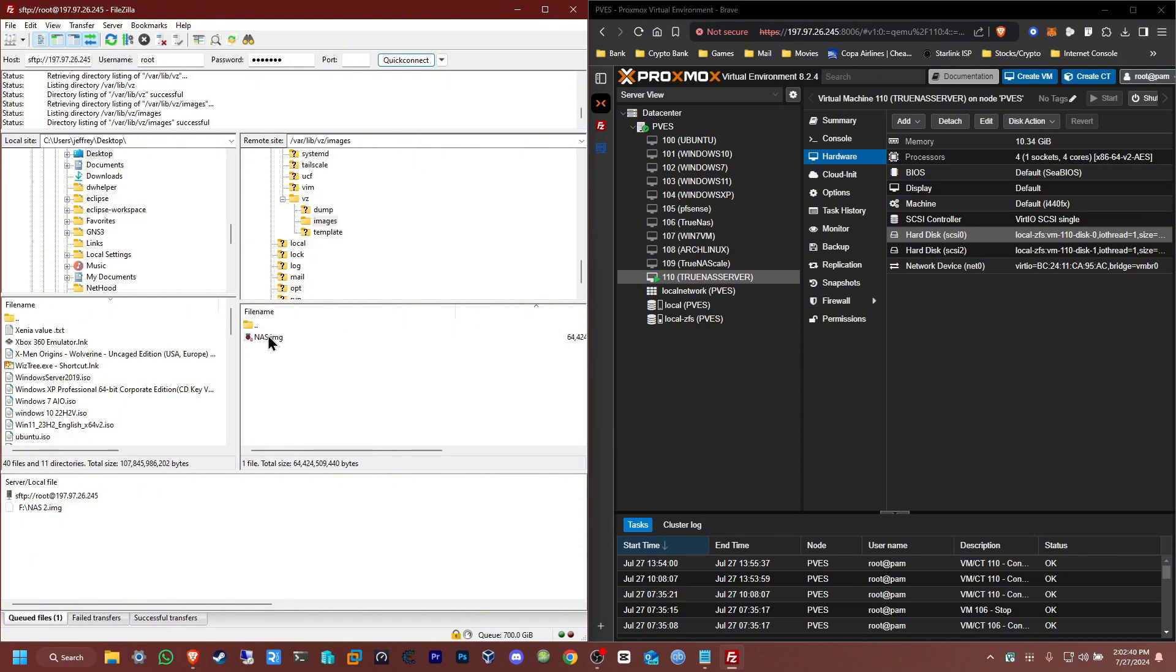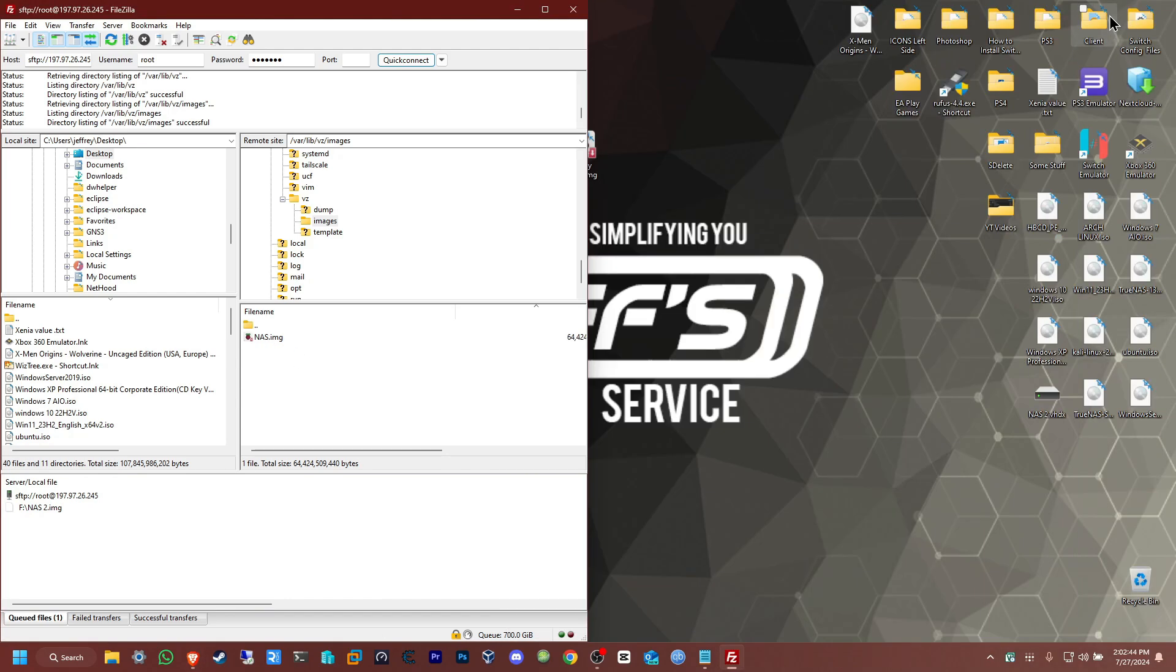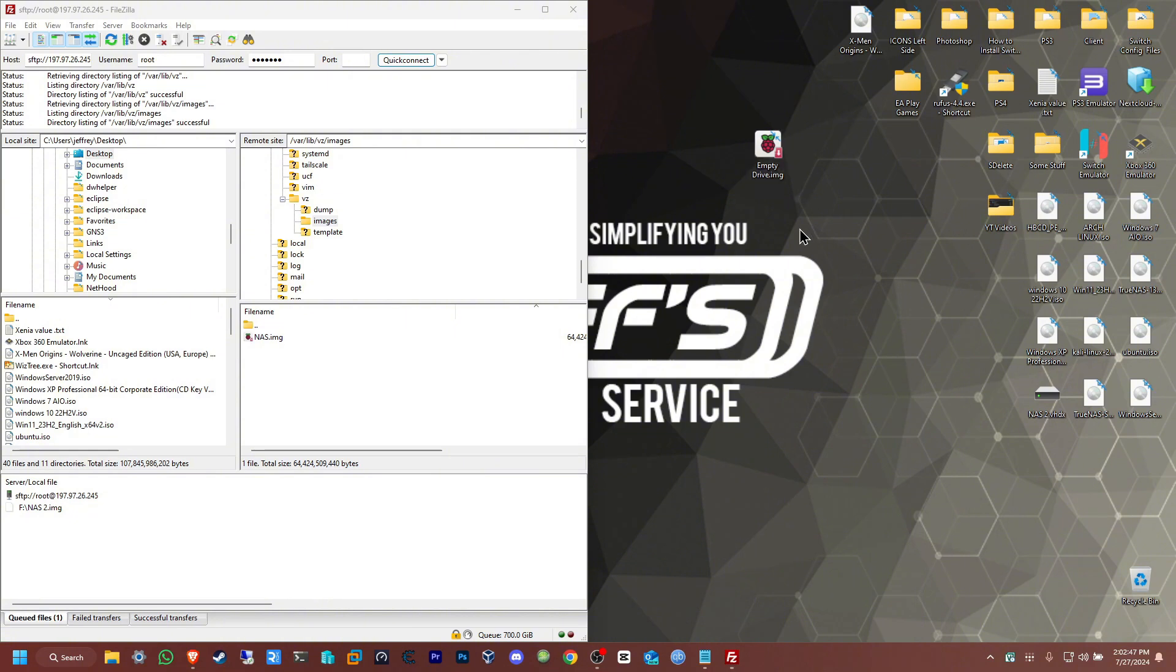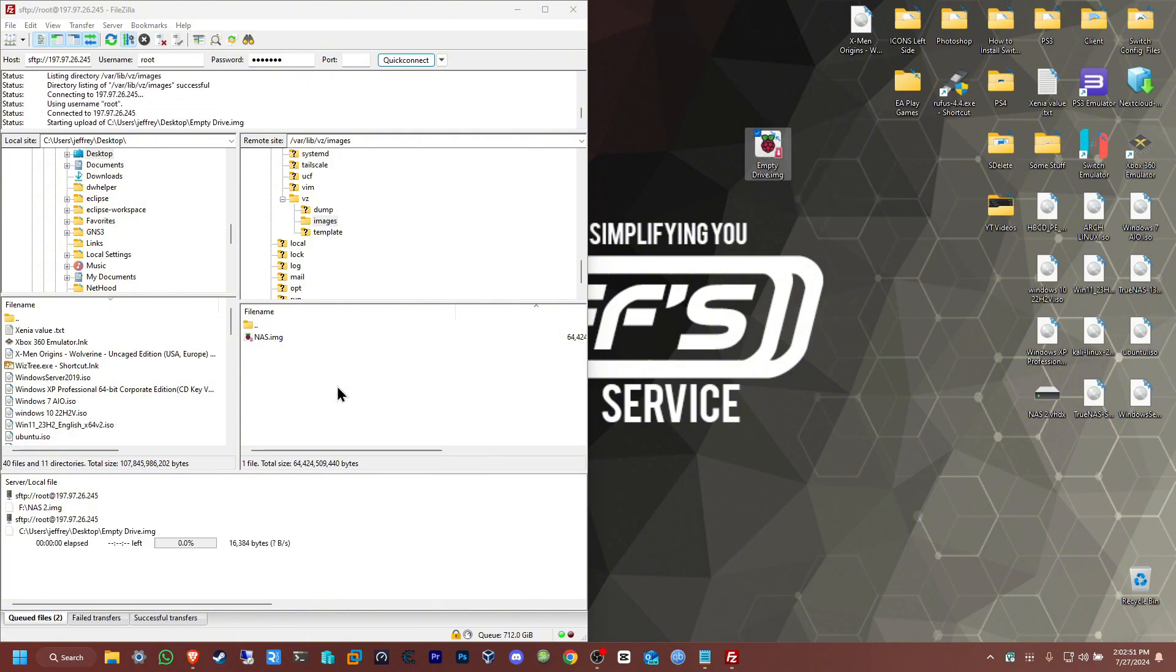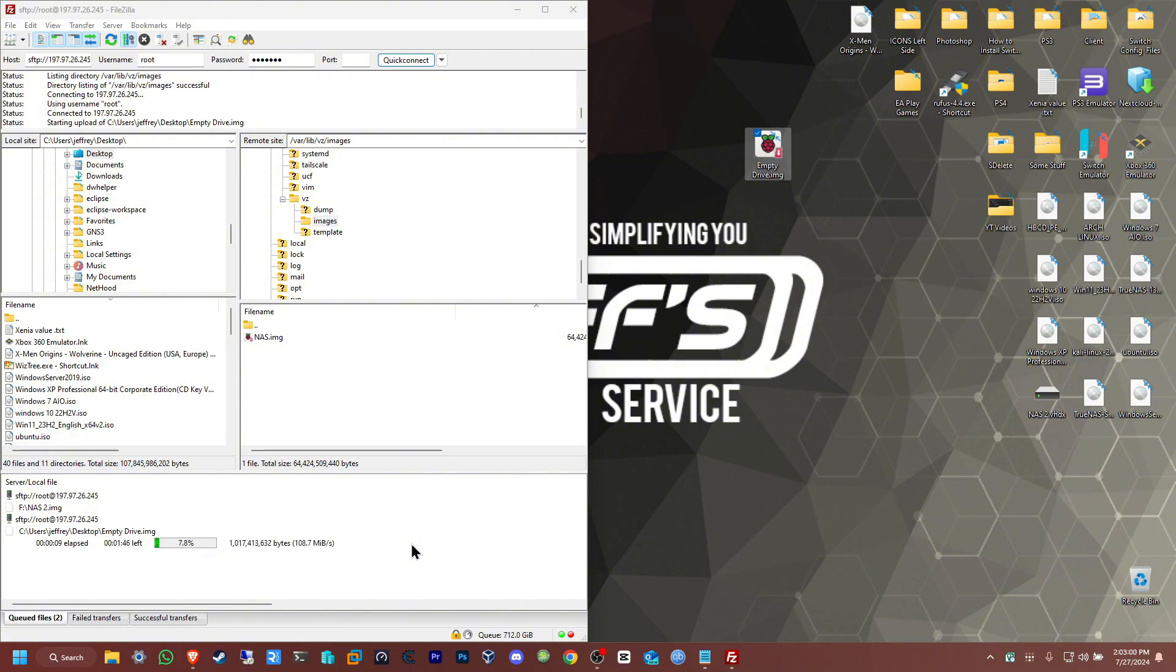Here we are, we're now in images. I already have one here that I did previously. I'm going to minimize this, take the image I have here, and drag and copy it right here. I can see it's copying now. It should take at least two minutes to copy that to the server. I'll fast forward.